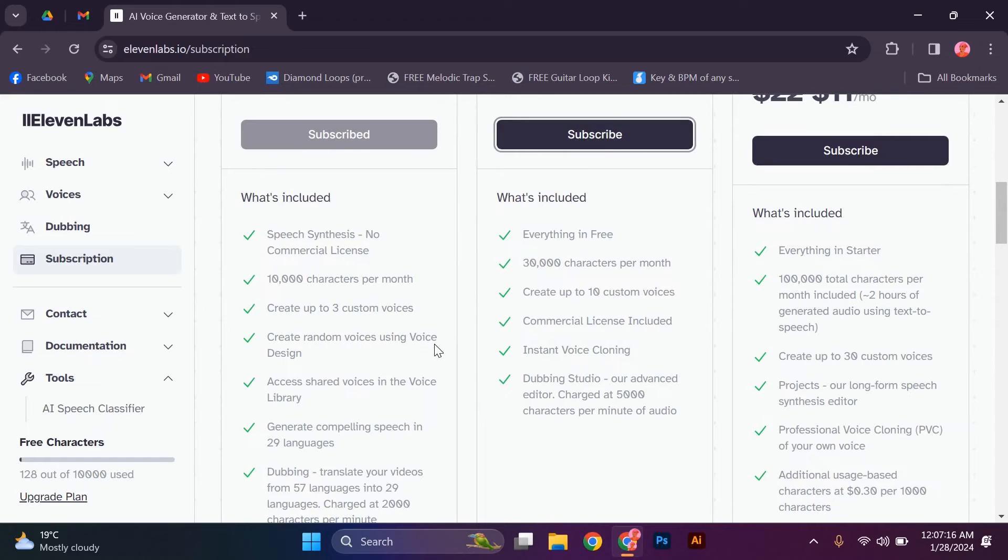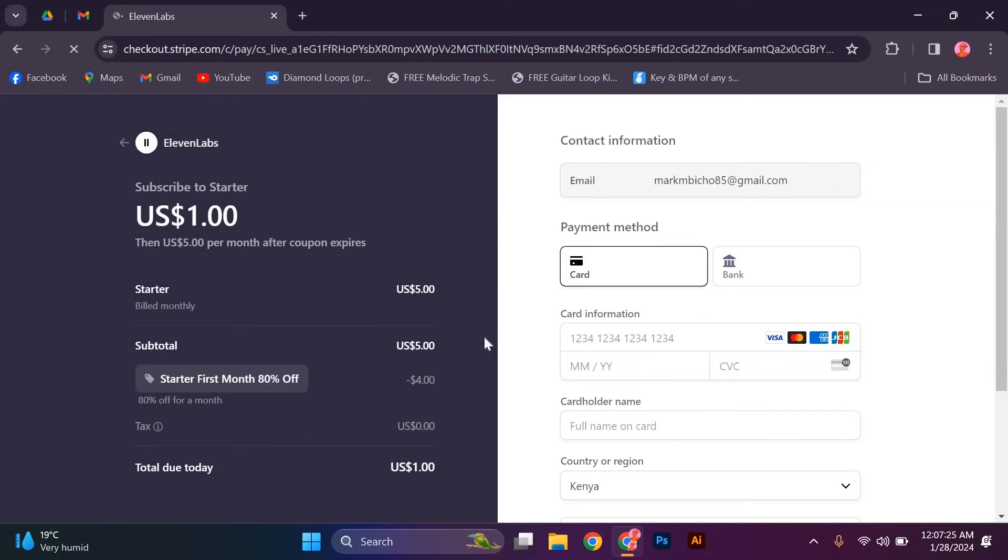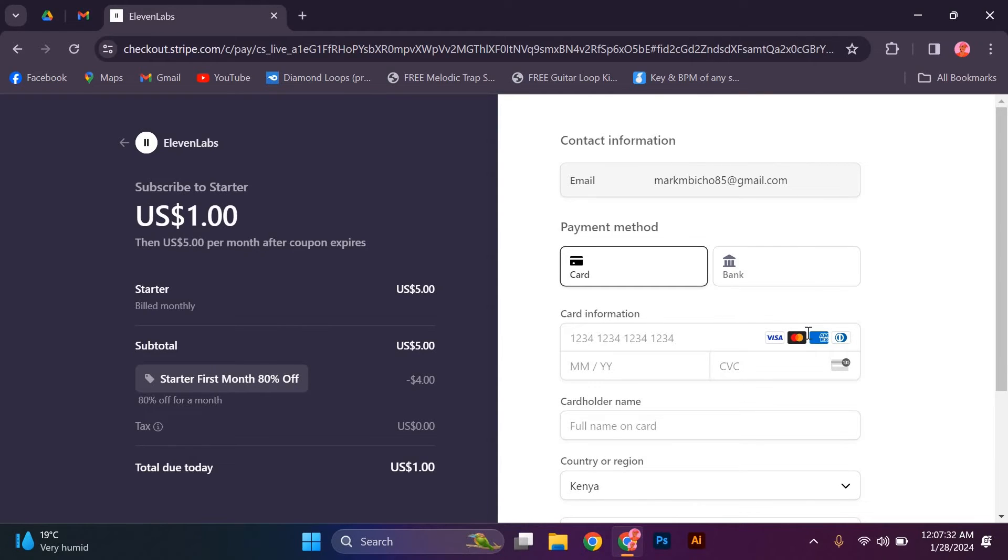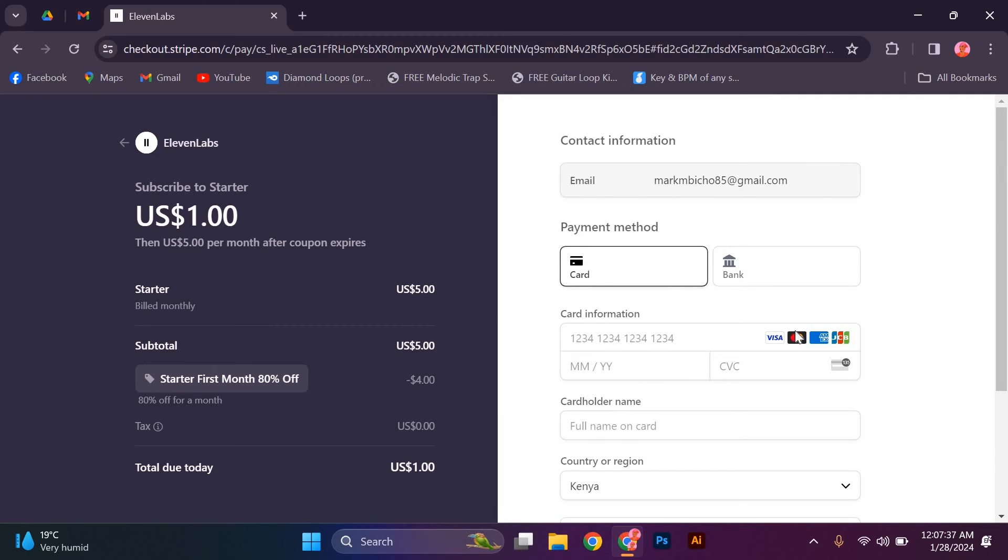A new window will open showing the purchase screen. Since there is no PayPal option, you can use any other of the options. The 11labs site has not provided us with a PayPal option, but these options might work very well for you as we wait for 11labs to introduce the PayPal paying option.